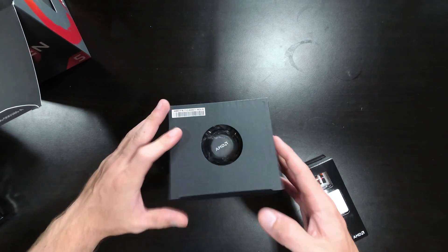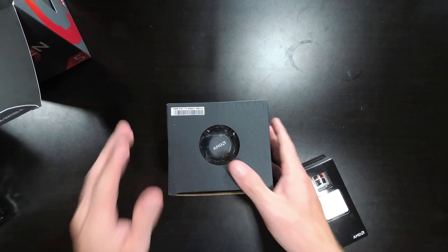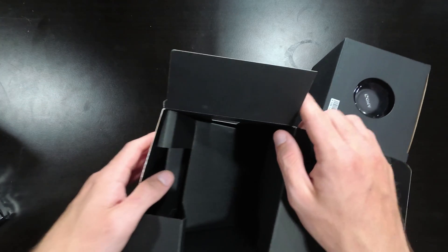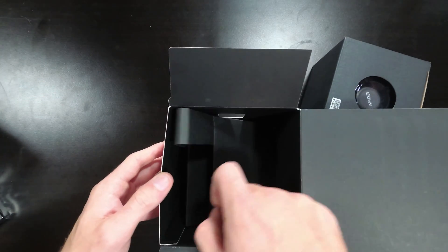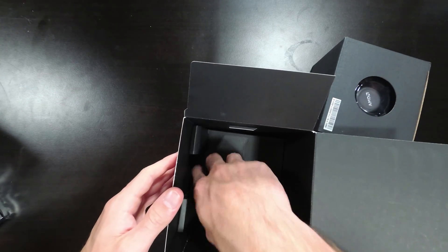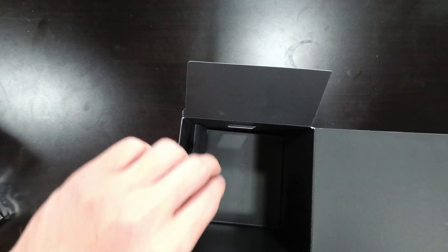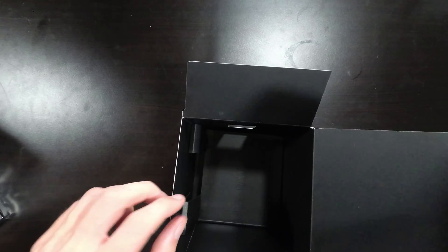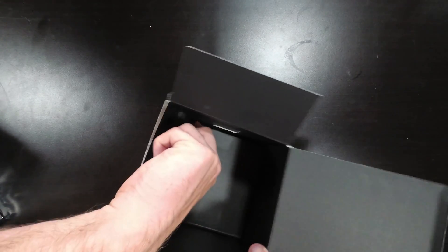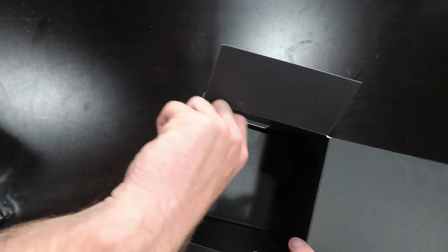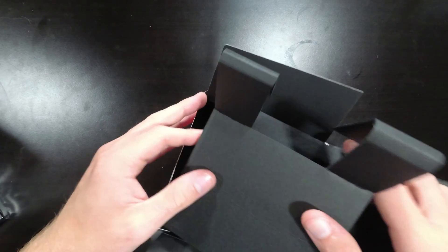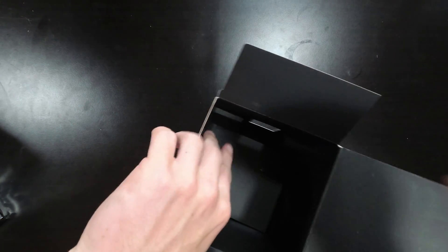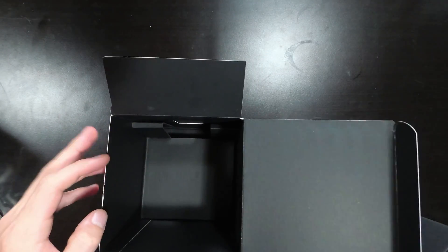And then of course, there's the box right there. Put it back together, and that's going to wrap it up for the unboxing. So if you're interested, subscribe and check out the channel for other cool tech-related things. Without further ado, that wraps up today's video. Thank you very much for watching. Goodbye.